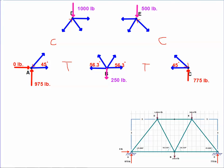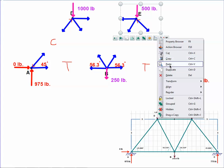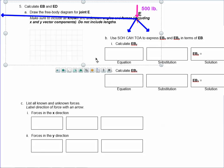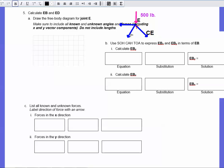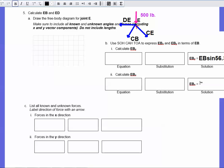Joint E is our next target. Here's joint E — it has a load of 500 pounds, and we have more known information to work with now. The members at joint E are CE, CB, and DE. We label the trig expressions: EB sine 56.3 for the Y component and EB cosine 56.3 for the X component, since the angle for member EB is 56.3 degrees.